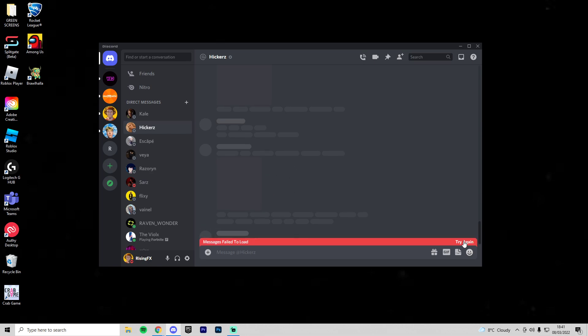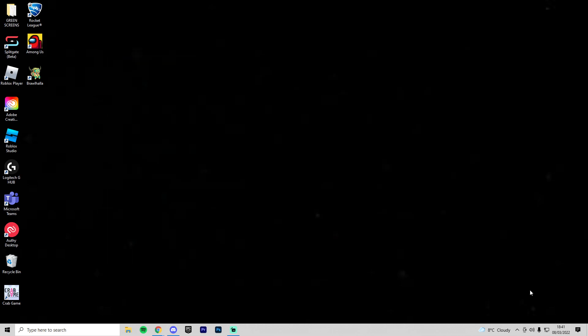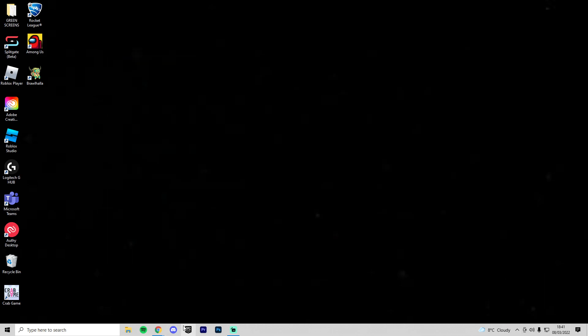So obviously when we click try again, it doesn't work. Discord has been known to have loads of problems before and it is quite frustrating. So I thought, you know what, I'd update you guys. So if I go and close this and fully quit it and open it back up, this will happen.